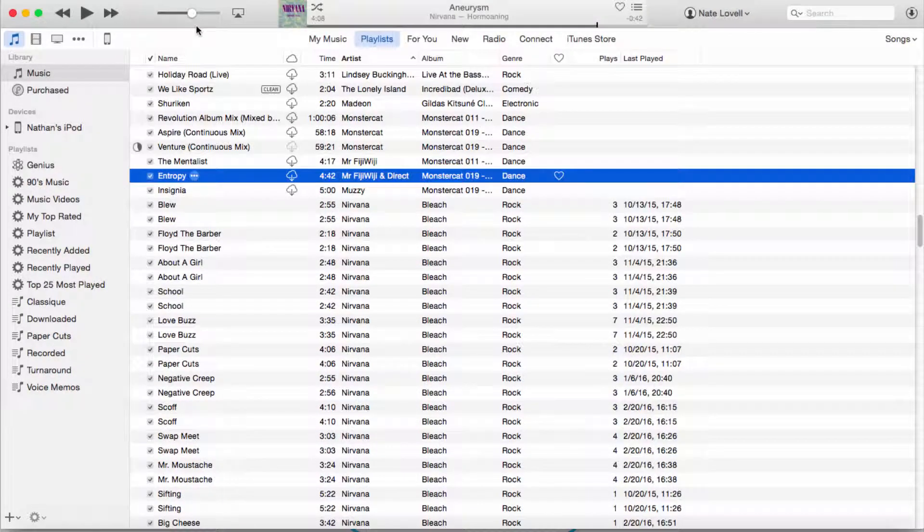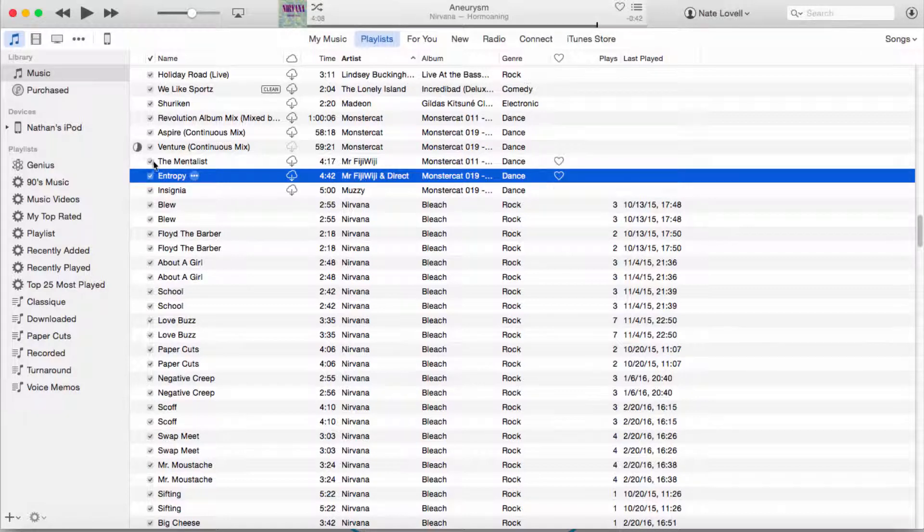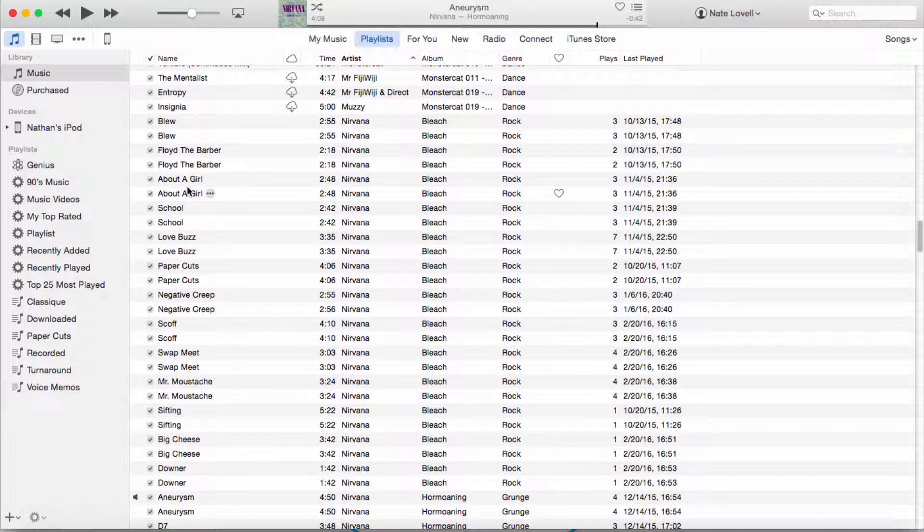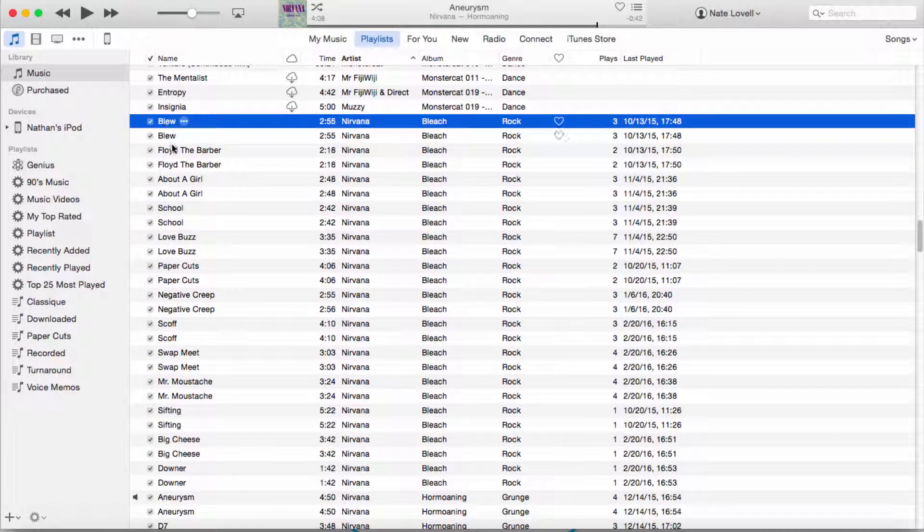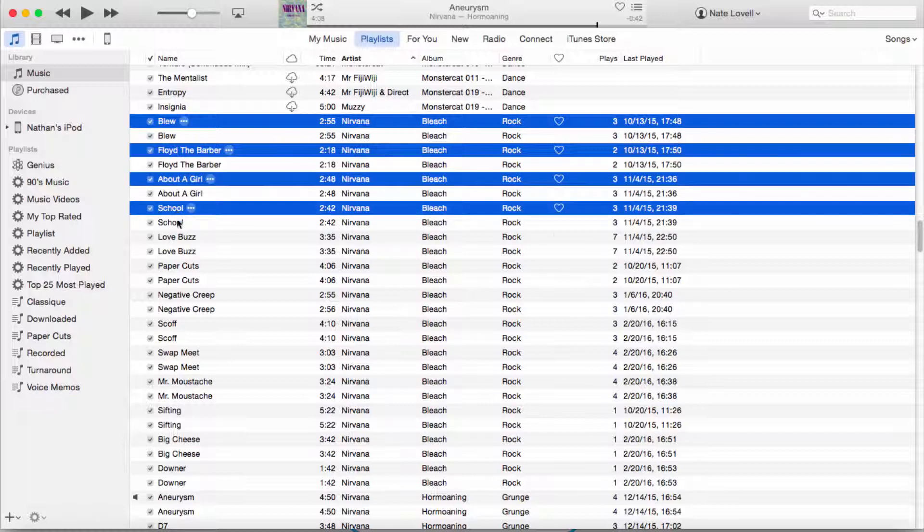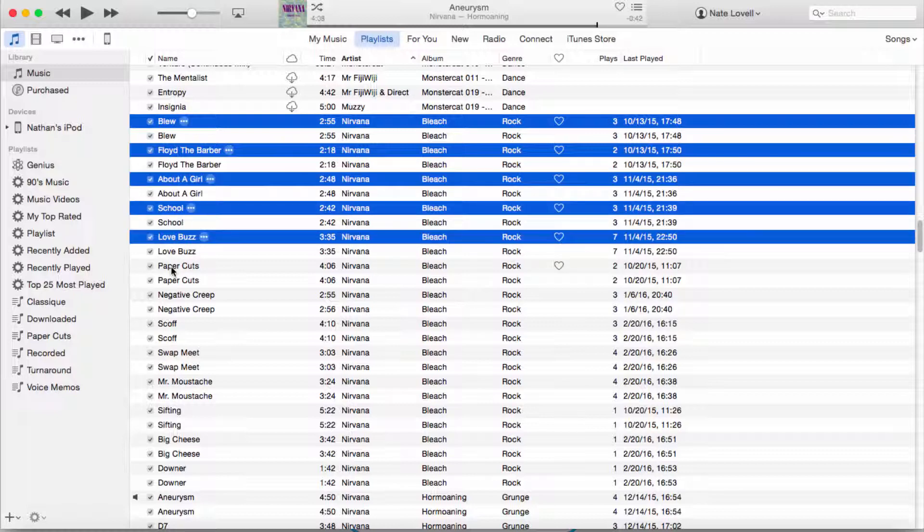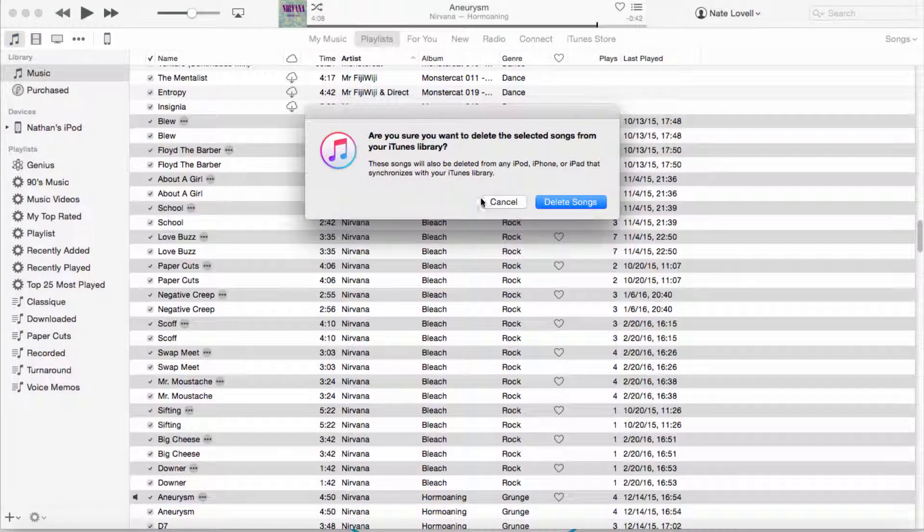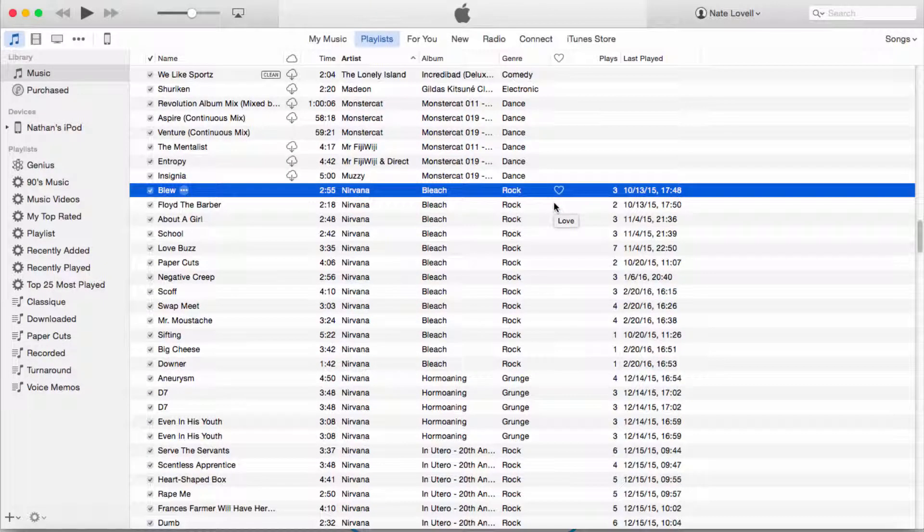Once that process is complete, which can take a while depending on the size of your library, you'll see you have a lot of duplicates. The file on top is the one that is the old one, so we're going to select all of the ones that are on top, and then we're going to click on delete and delete songs. Now our music will be a smaller file size yet retain its high quality, saving us space.